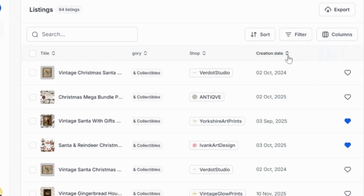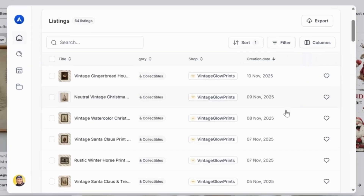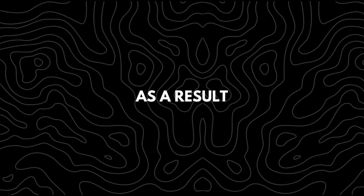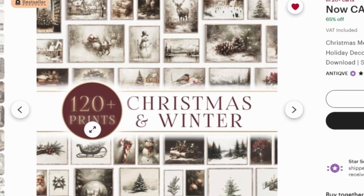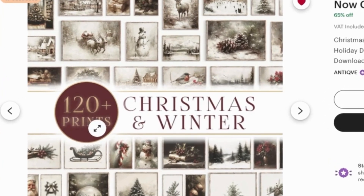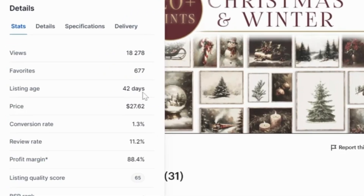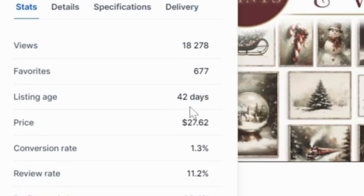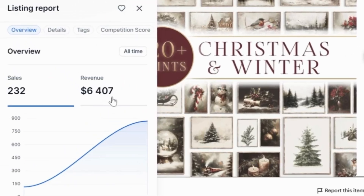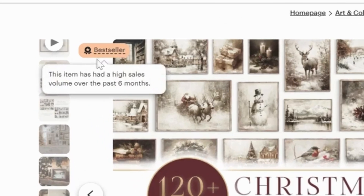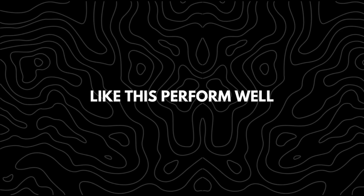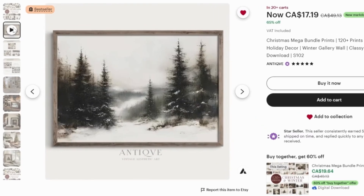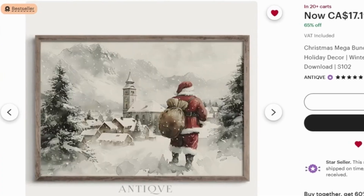I'll then filter the creation date to show listings from newest to oldest. As a result, I found this Christmas mega bundle prints, which includes a total of 120 wall art designs. It was created about 21 days ago and has already made impressive revenue. According to Etsy, this design is a bestseller, and one reason designs like this perform well is because customers love getting a variety of designs in one pack.